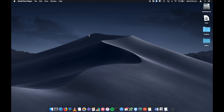Hey, this is Digital Byte Computing. Today we're going to look at my top tips on how to speed up your Mac, and we are running the new macOS Mojave. So let's look at those right after this.